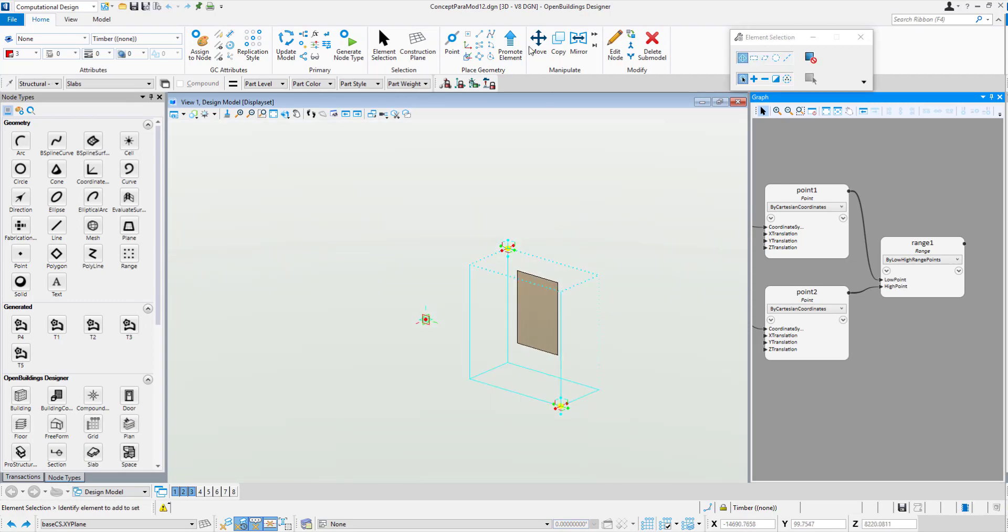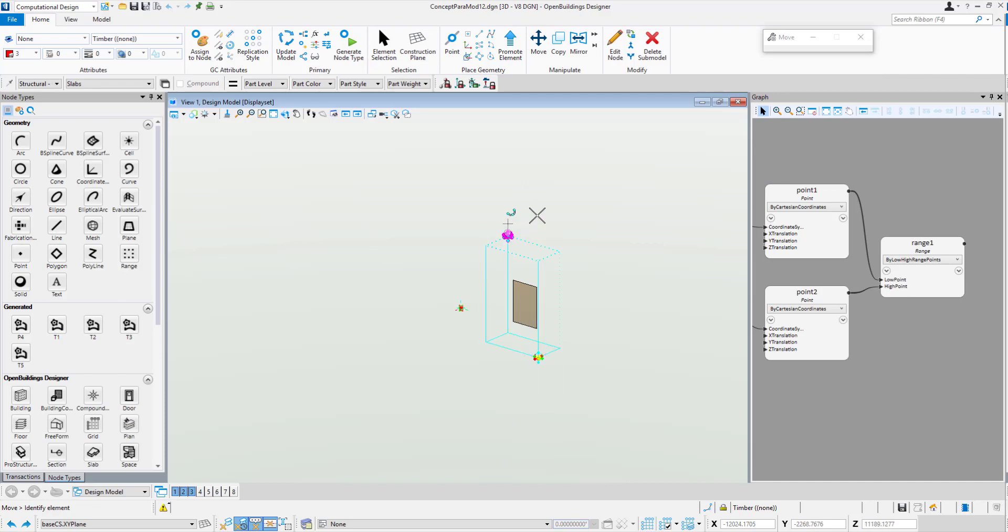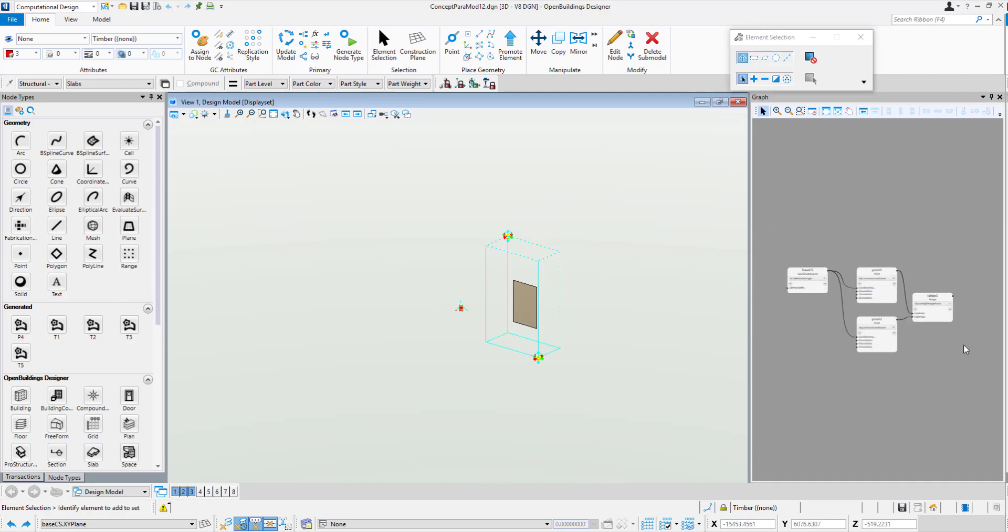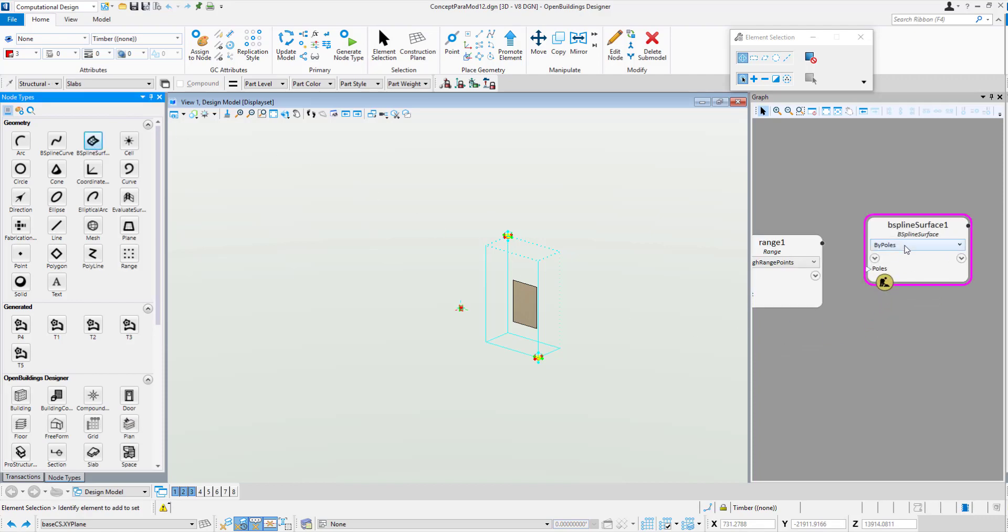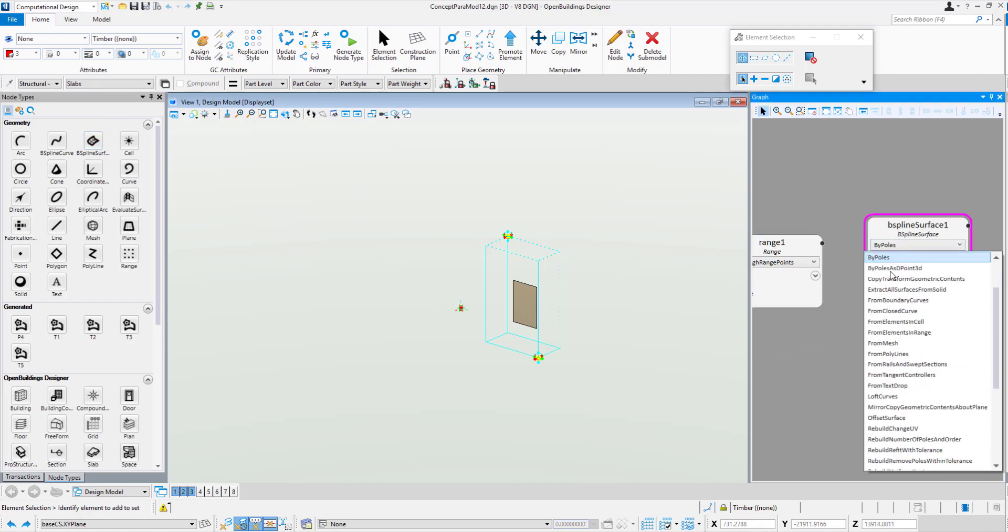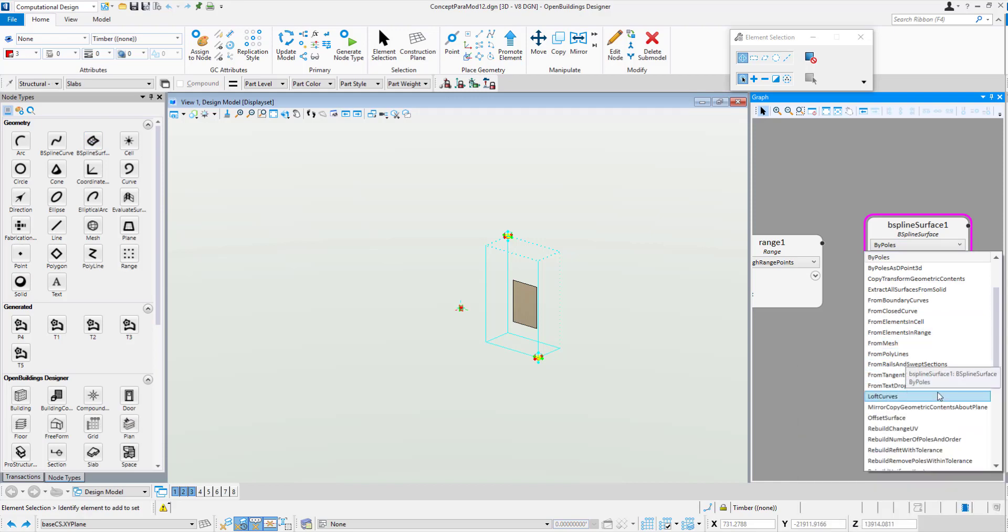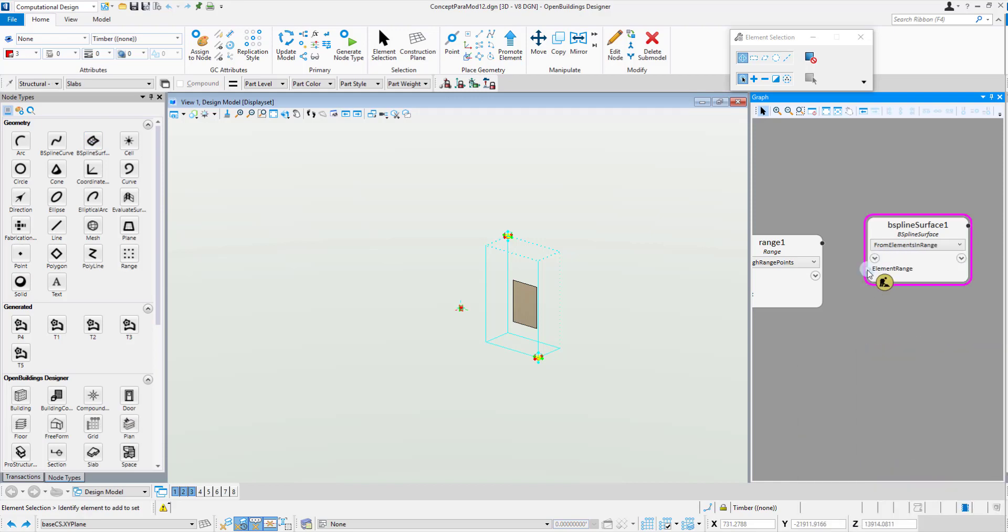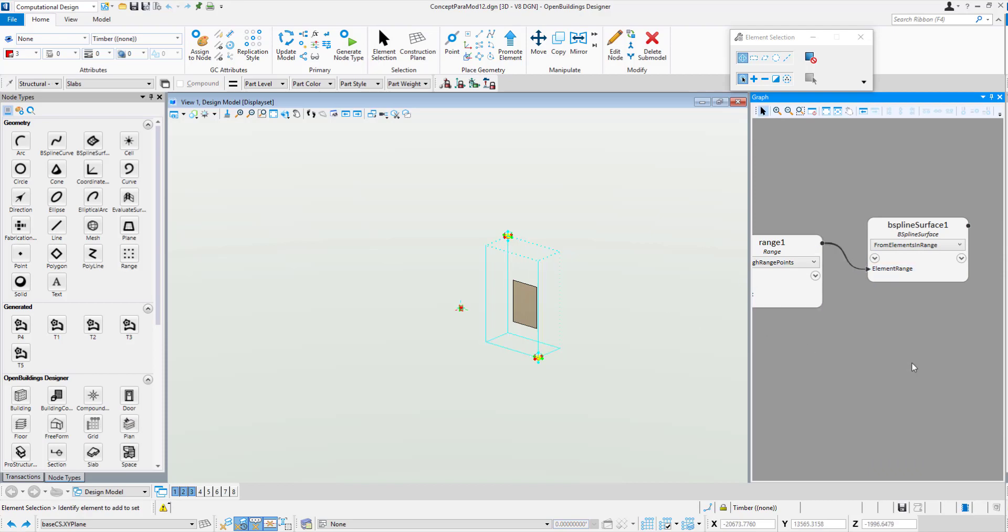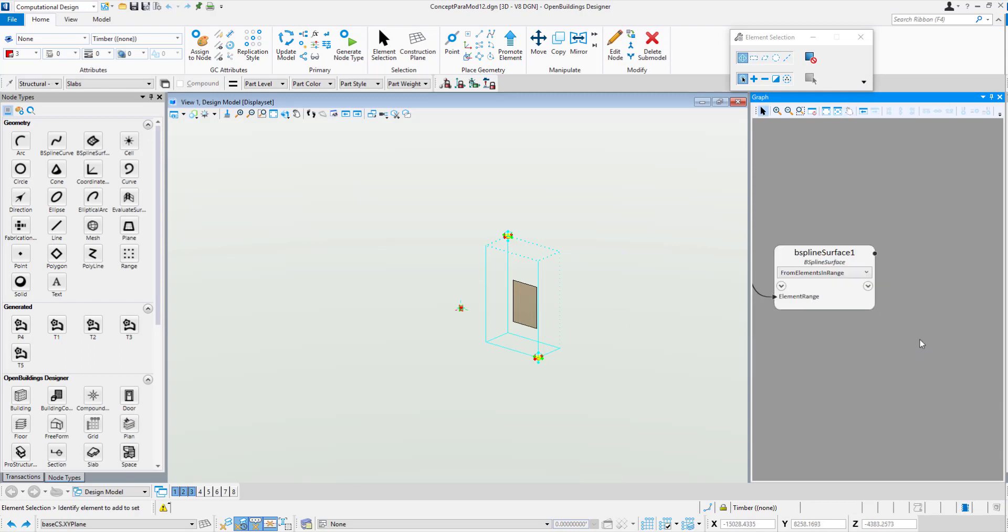We may just want to give it a little bit more overlap of the surface. In order to make that object recognized by generative components, we'll drag in the B-spline surface node and choose the method from elements in range. We wire in elements in range to the range box. If we hover over and select that node, you can see it's created the B-spline surface in generative components.